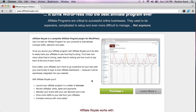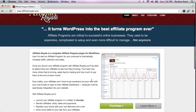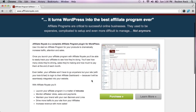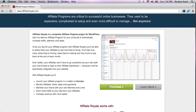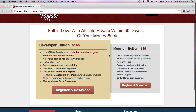That's really the reason I wanted to switch away from the other networks and launch my own affiliate program, and that's why I'm here today. So let's jump into the purchase process and show you how easy it is to actually purchase this product. You're presented with two options: one option is to buy the merchant edition for only $85, and one option is to buy the developer edition for $165.